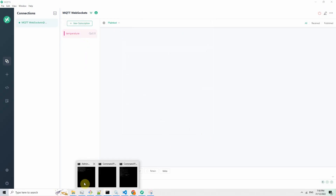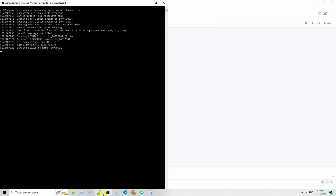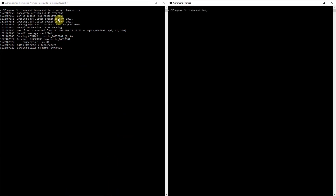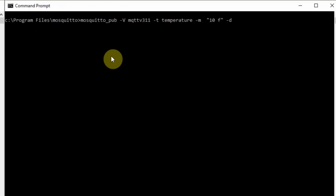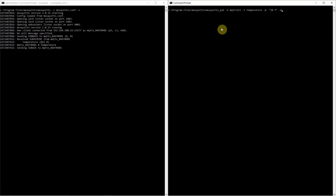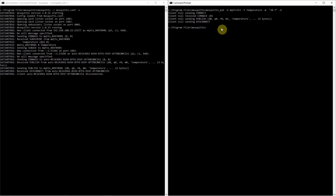What I'm going to do is create a client that will publish to this Mosquitto broker. We're going to publish using the tool mosquitto_pub, and the version is MQTT 3.1.1. The topic is temperature, and the message is 10F, or 10 degrees Fahrenheit. I click enter, and as you can see, the publish was done. In the Mosquitto broker, it says that it has successfully published.